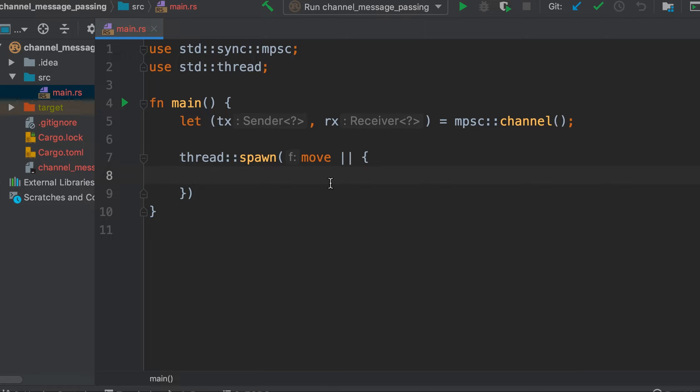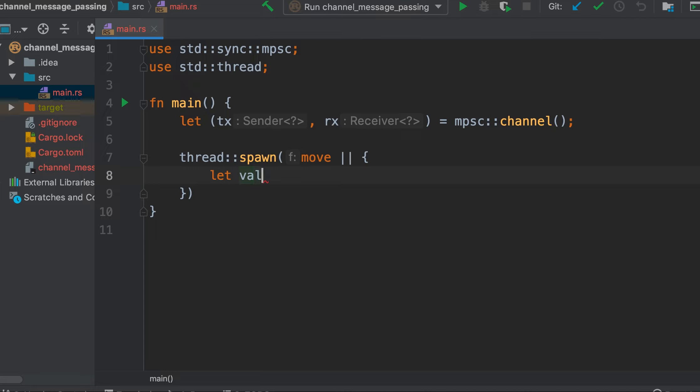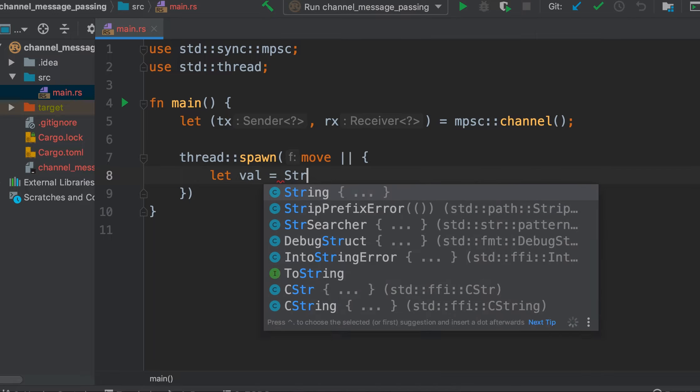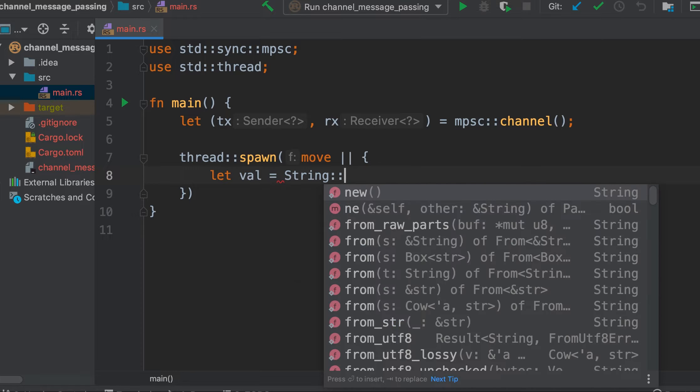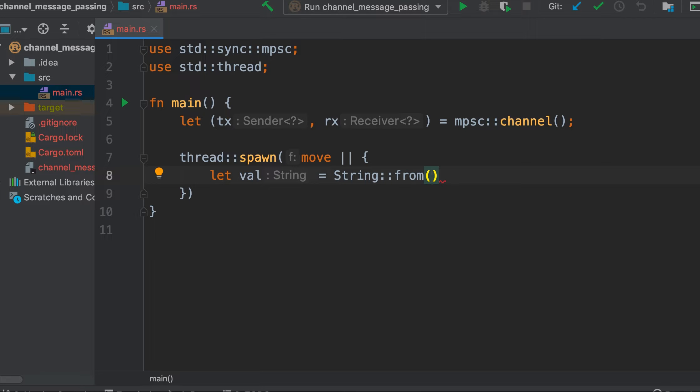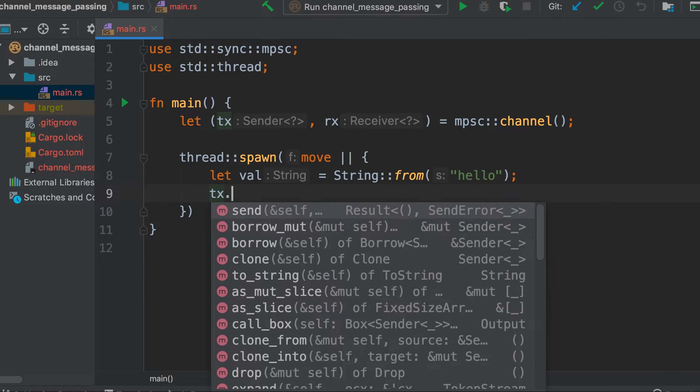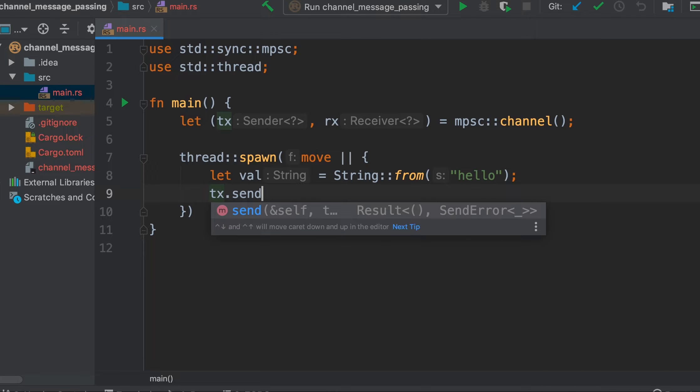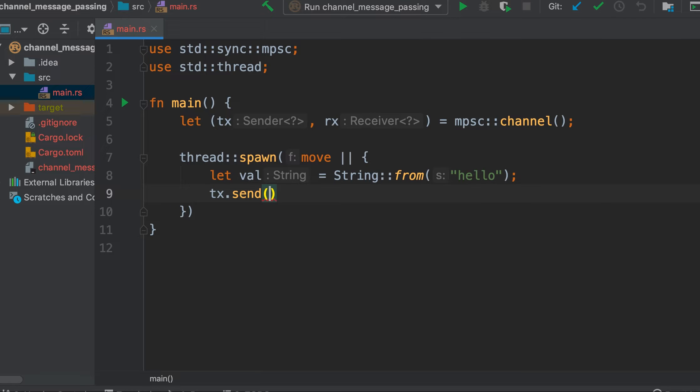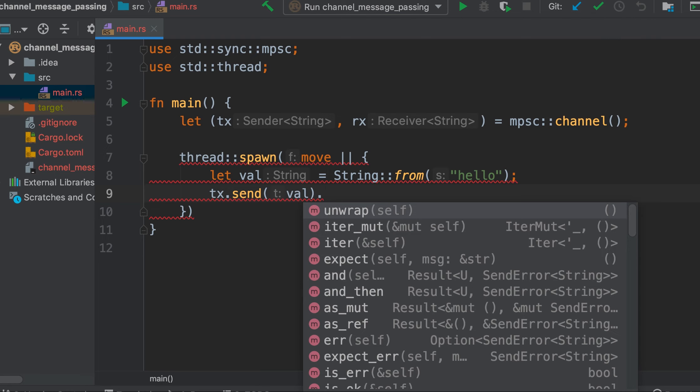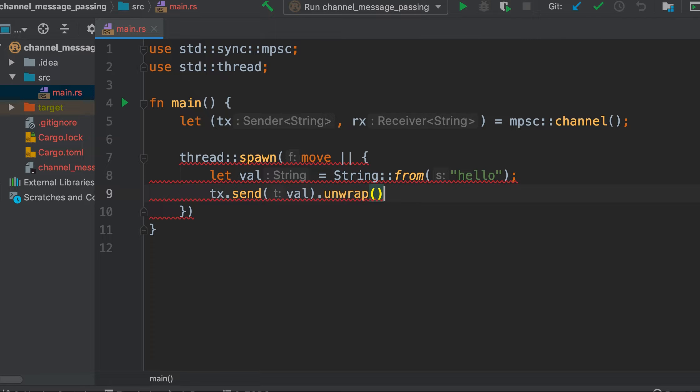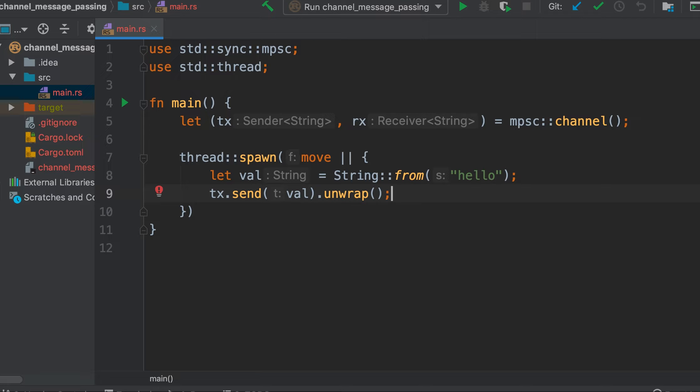Let's complete the code. Let's create a value. This is a producer so it will produce some value. The produced value is a string, very simple data, and this is hello in this case. Then we will send this data once produced using the send function, and here we will put the value that we want to send. We are calling unwrap here, so if there is some error we will panic.